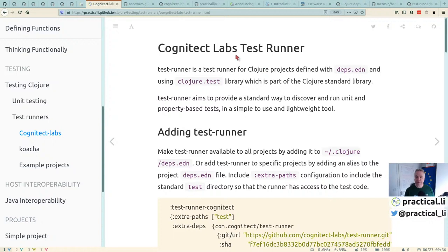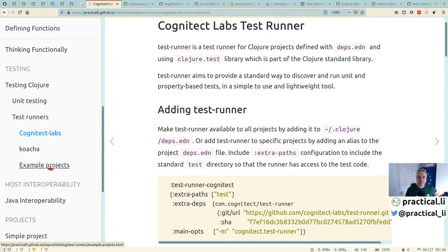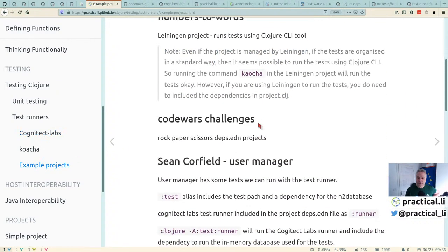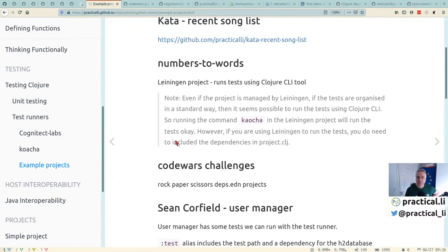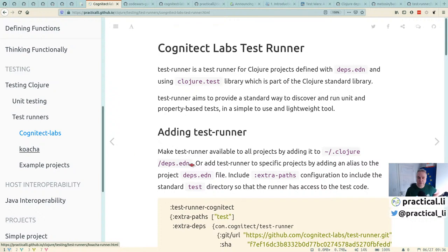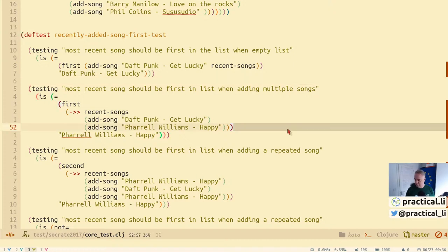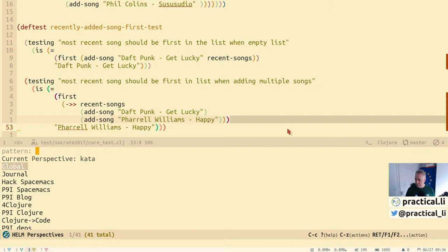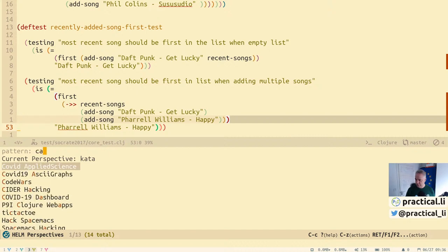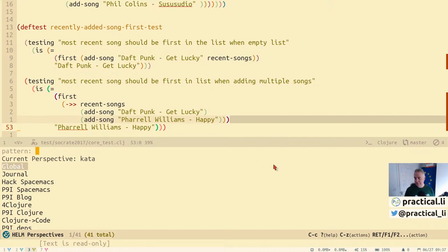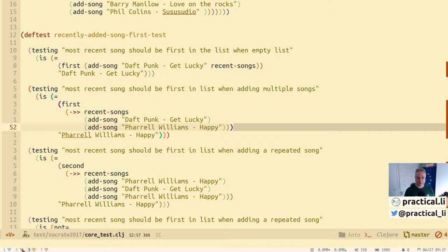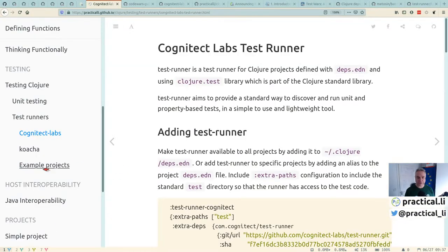If you're just starting out using Clojure deps.edn projects, the Cognitect Labs test runner is a great tool — it works, it's really fast, and it's nice and simple. I do have an example of a project with categorized tests that I'll expand on and add to the list of example projects.